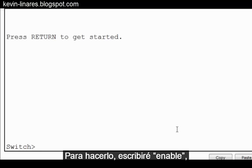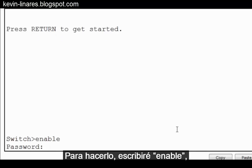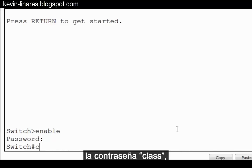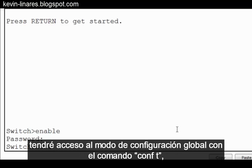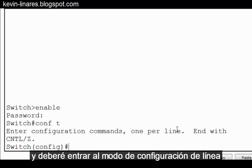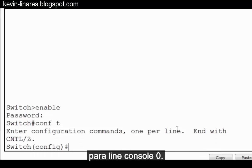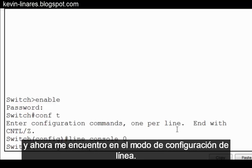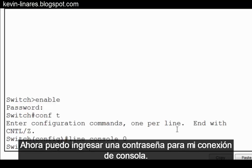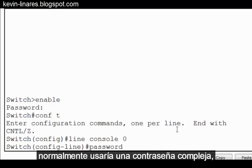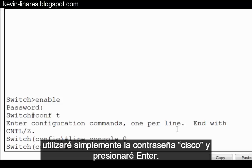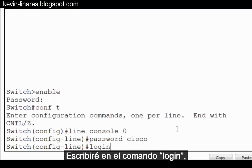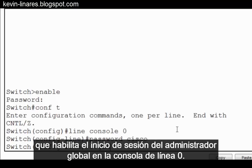We can secure that as well. To do that, I'll type enable, the password class. I'll get to global config mode with a conf t command. And I'll need to go into line configuration mode for line console 0. I'll type in line console 0. And now I'm in line configuration mode. I can now put in a password for my console connection. I'll type in password. And normally I would use a complex password, but for this demonstration, I'll simply use the password Cisco and press enter. I'll type in the login command, which enables global admin login at line console 0.